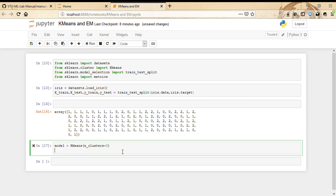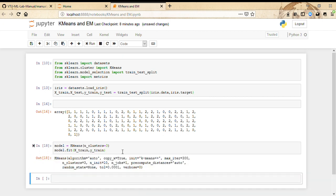We're going to fit it: model.fit(x_train, y_train). So the model has been trained on the dataset.